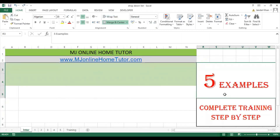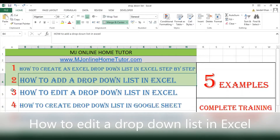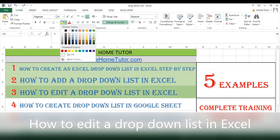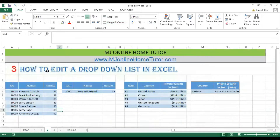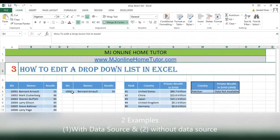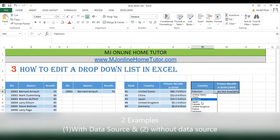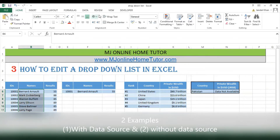This is a complete training step by step. We already discussed two topics in previous videos. Now we are discussing the third topic: how to edit a drop-down list. In this video we will edit the drop-down list using two methods — one with a data source drop-down list, and one without a data source drop-down list.